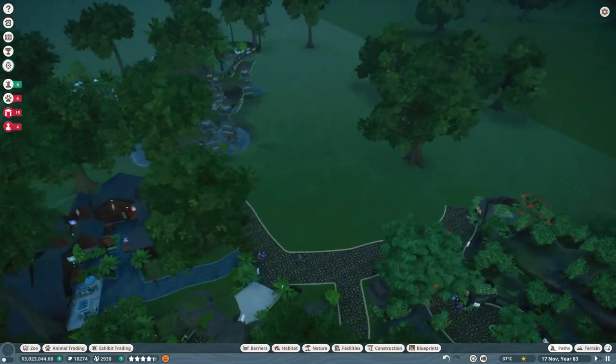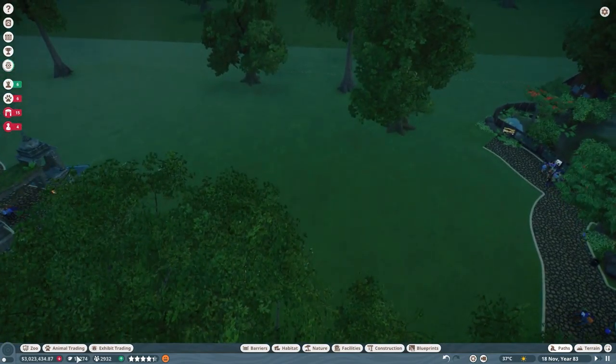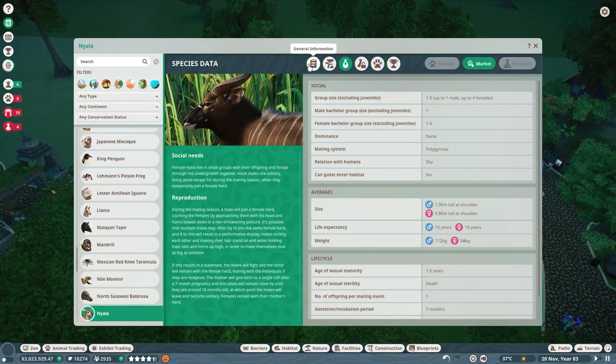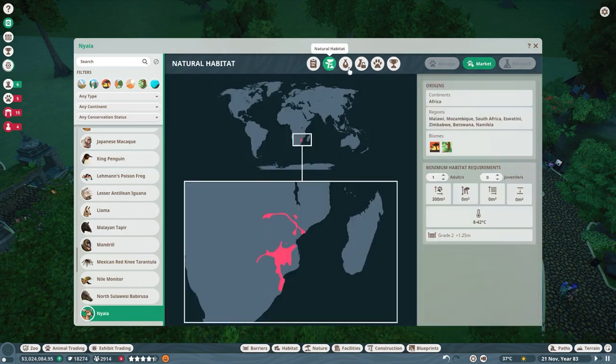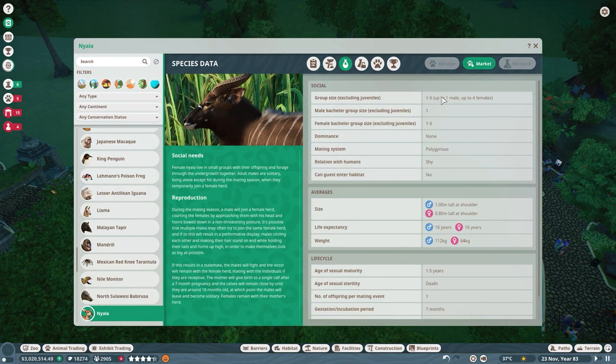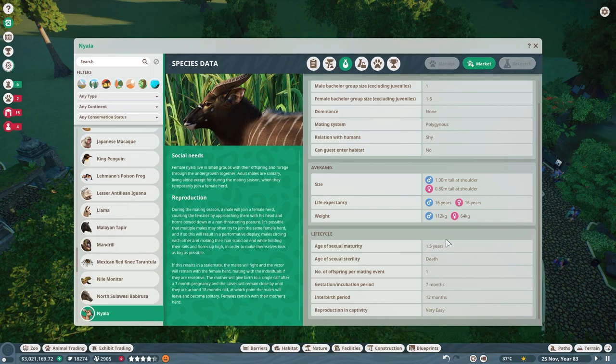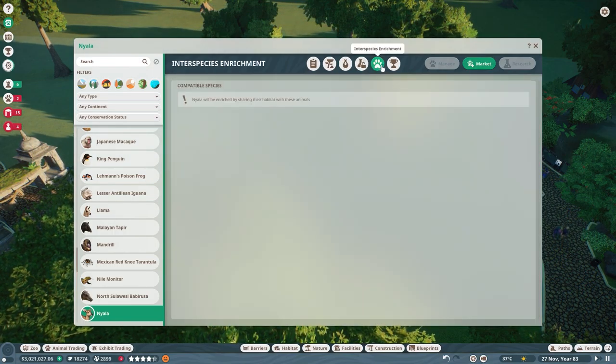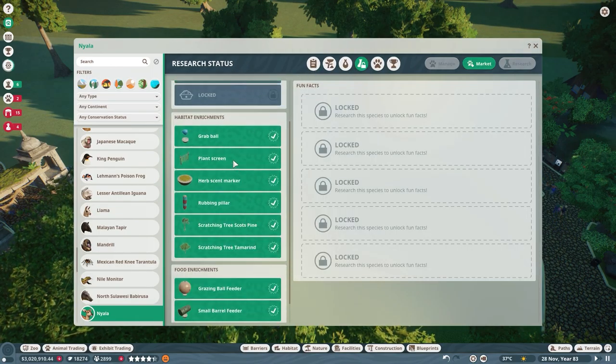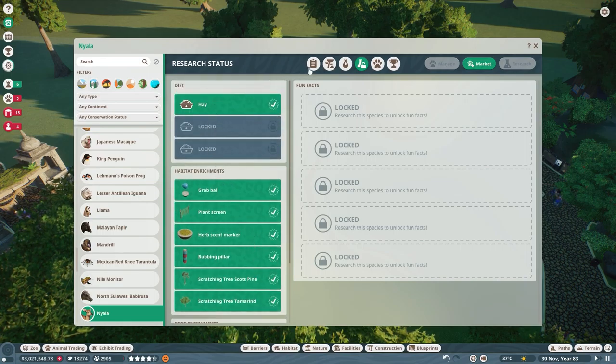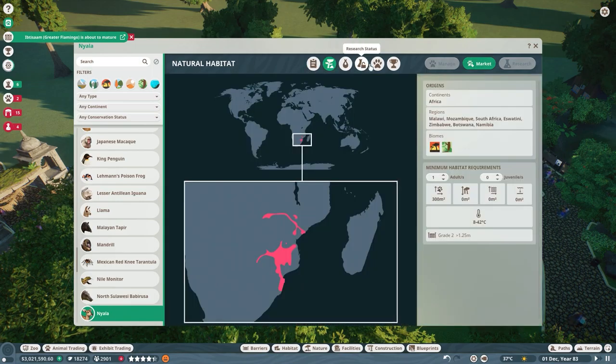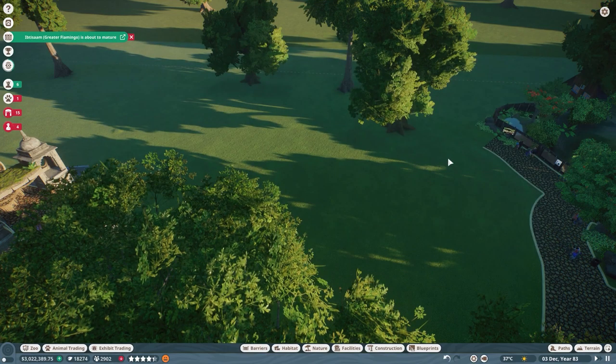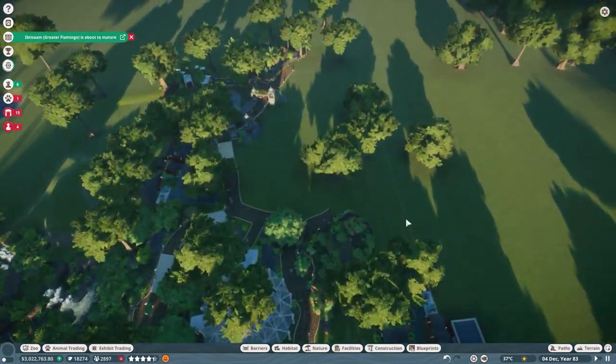So yeah, we're gonna put some nyalas in here. So let's look at what they desire for their area. It's an antelope, it's a kind of antelope, and Africa tropical, so we're gonna definitely do the tropical side of Africa. One male, four females, which we have. They are shy, guests can't enter, so they're gonna be a lot like the okapi I think. Very easy to reproduce, which is great for us. We haven't really researched them, but they like a lot of the same enrichment it looks like as the okapi, so we should be fine. They need 300 and they need grade 2 boundary. Okay, I'm pretty sure we can fit that in here.